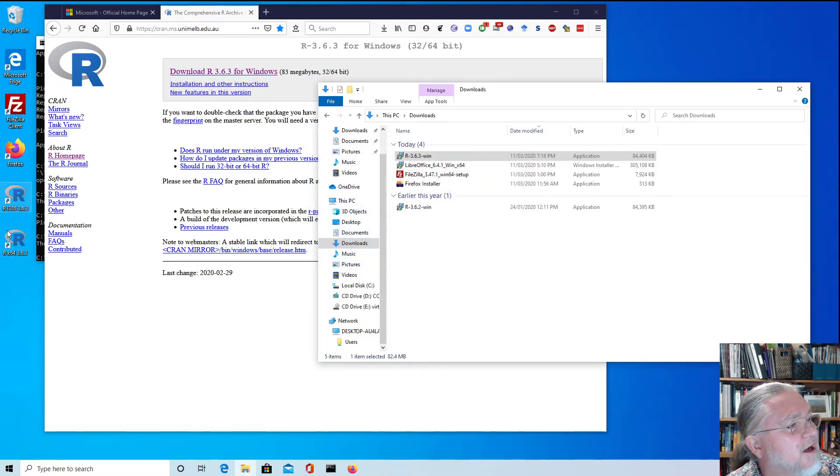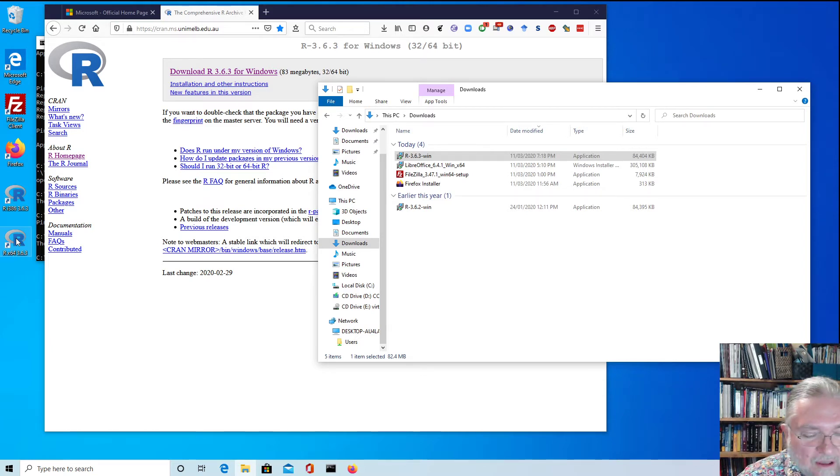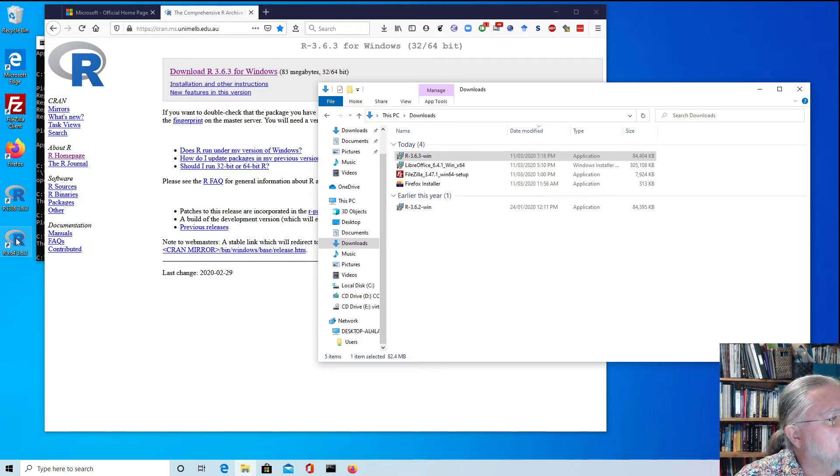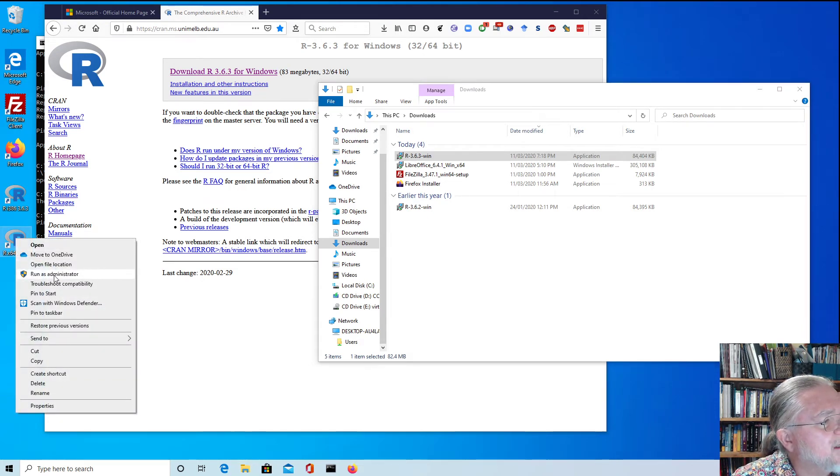We see that it's got a couple of desktops. We want to use the 64-bit one on this machine. And so I'll right click that and say run as administrator.